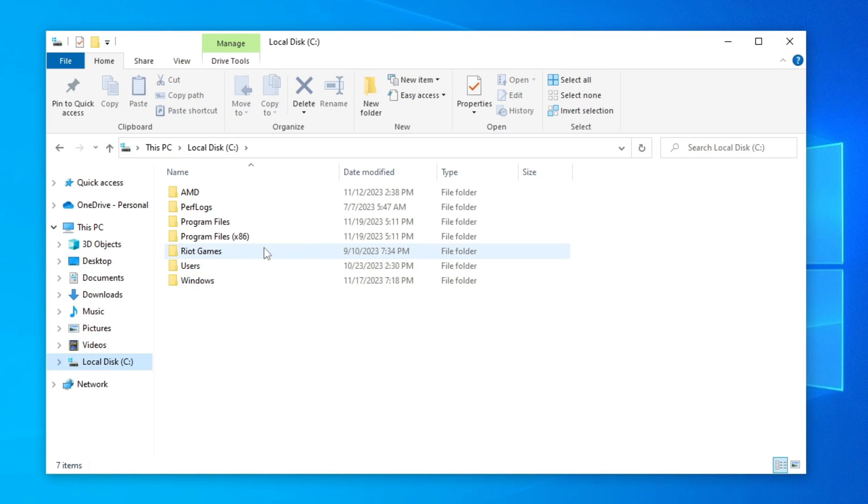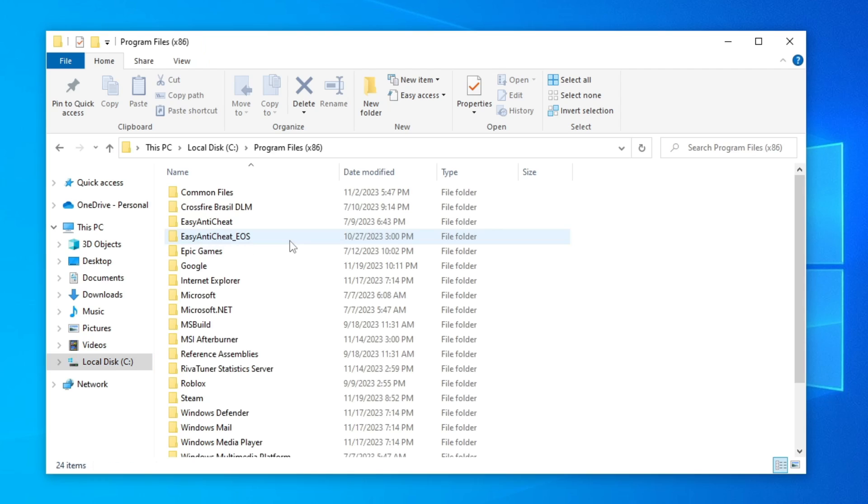Open the Program Files x86 folder and now open the Easy Anti-Cheat folder.